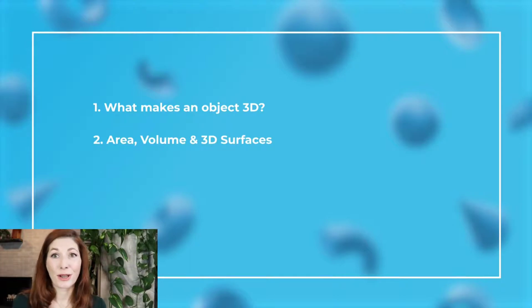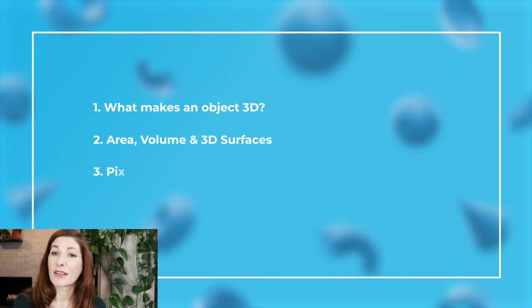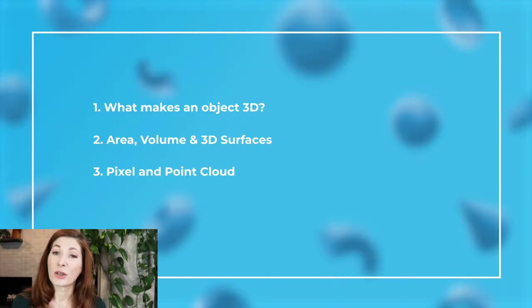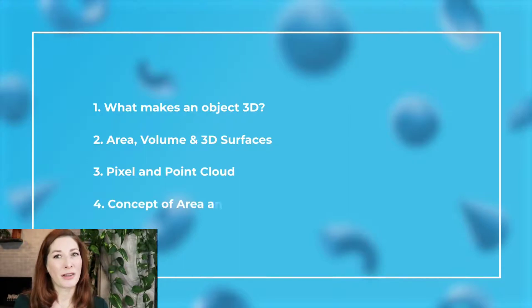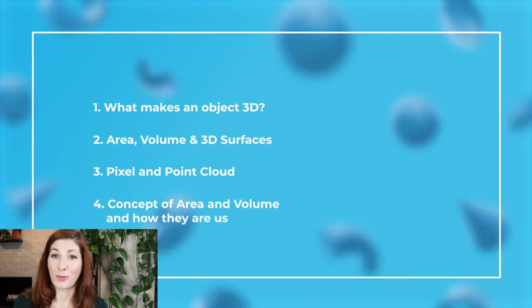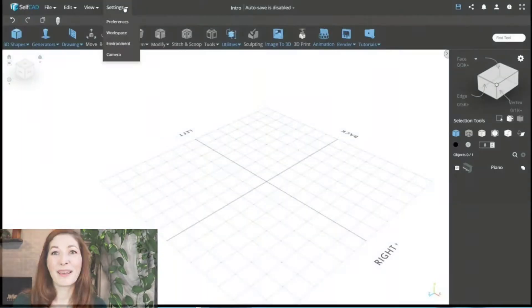To further illustrate what makes an object 3D, we'll also discuss some graphic design terms, like pixel and point cloud. Lastly, we will introduce the concept of area and volume, and how they are used in design software. Let's begin.